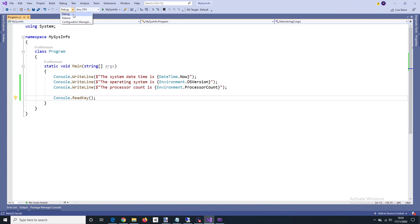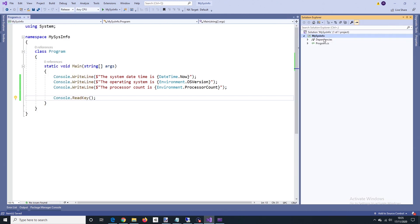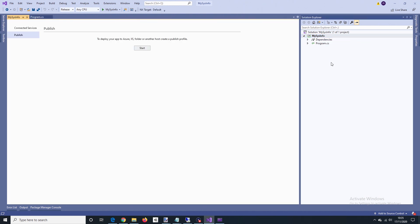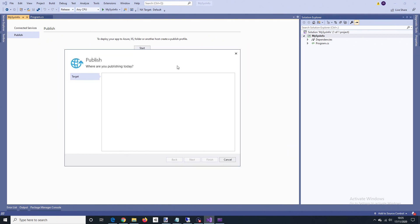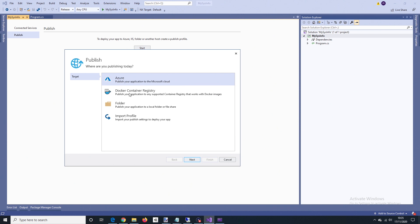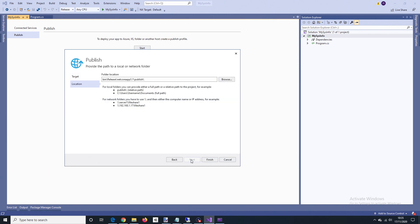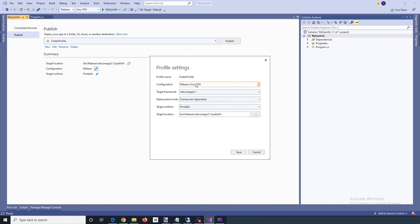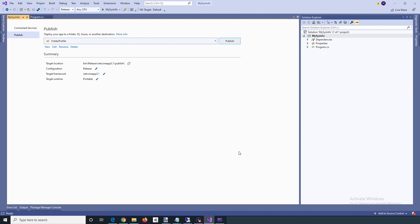I'm going to change to Release and open up Solution Explorer. I'm going to publish to a folder, choosing the default folder. The settings are: Release, Any CPU, target framework .NET Core 3.1, framework dependent and portable. You can save that.